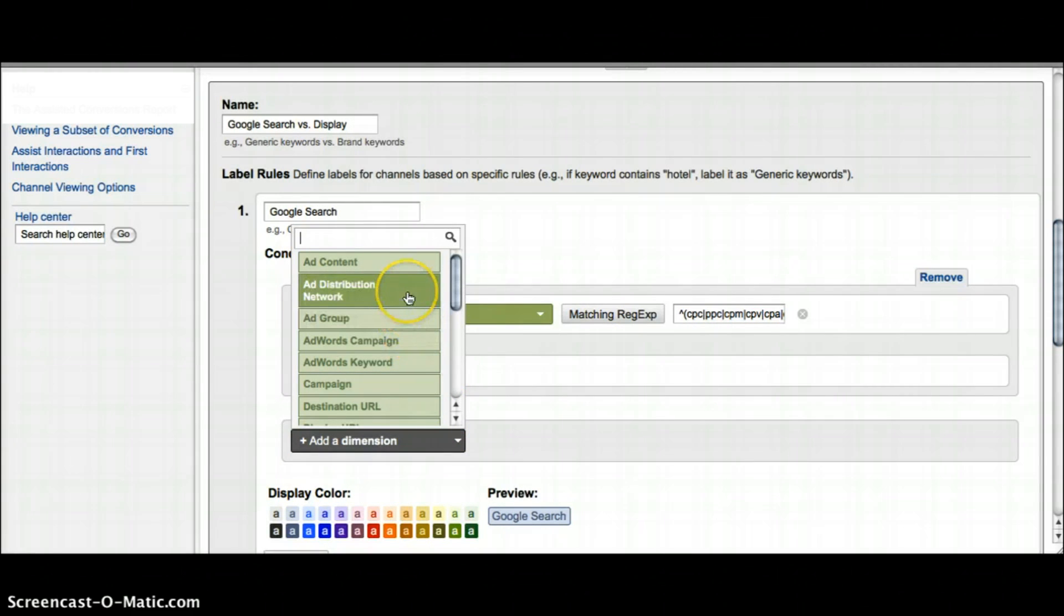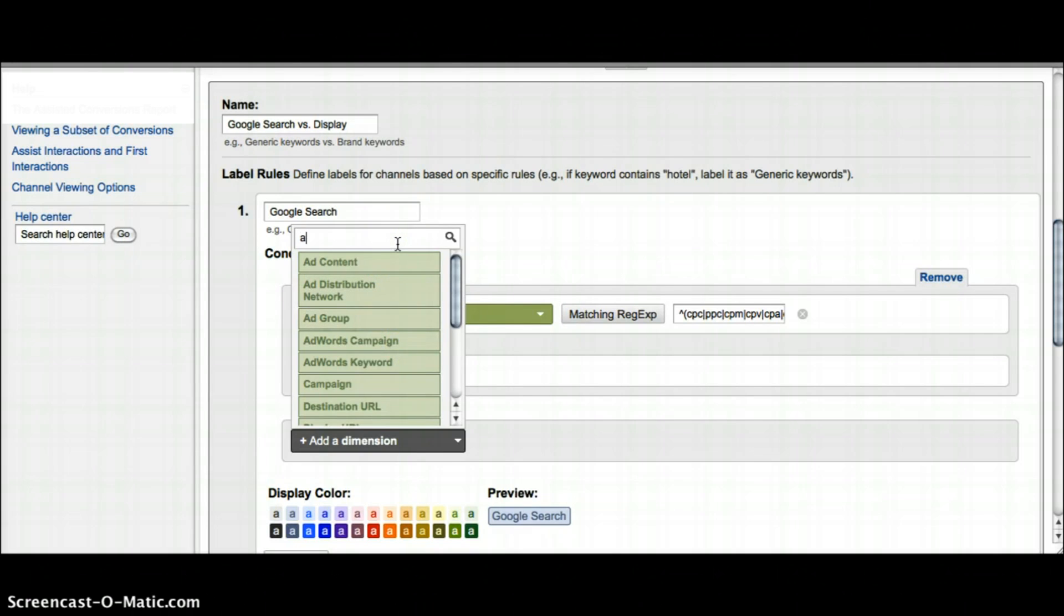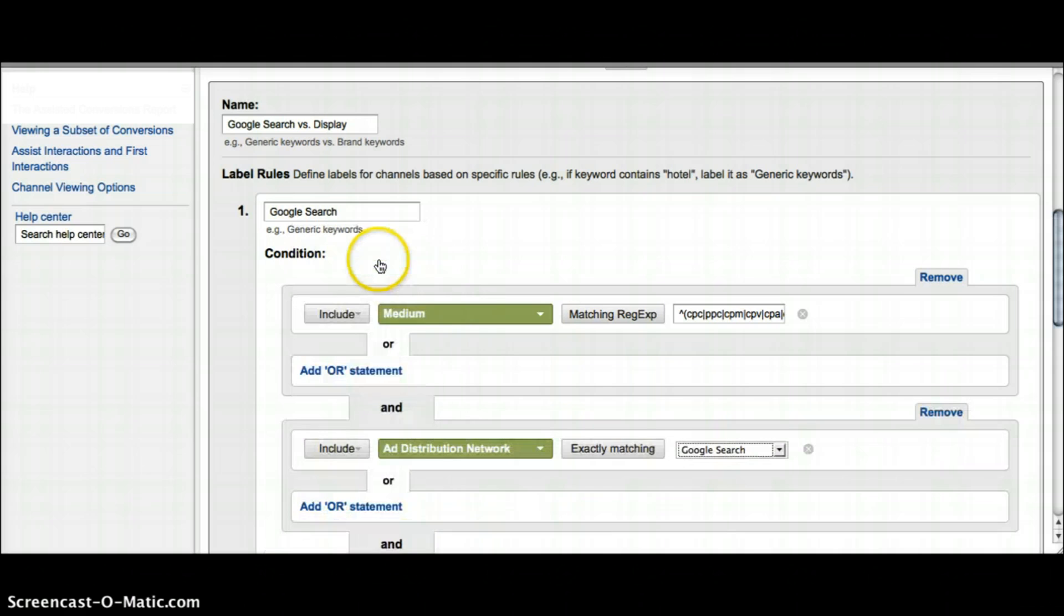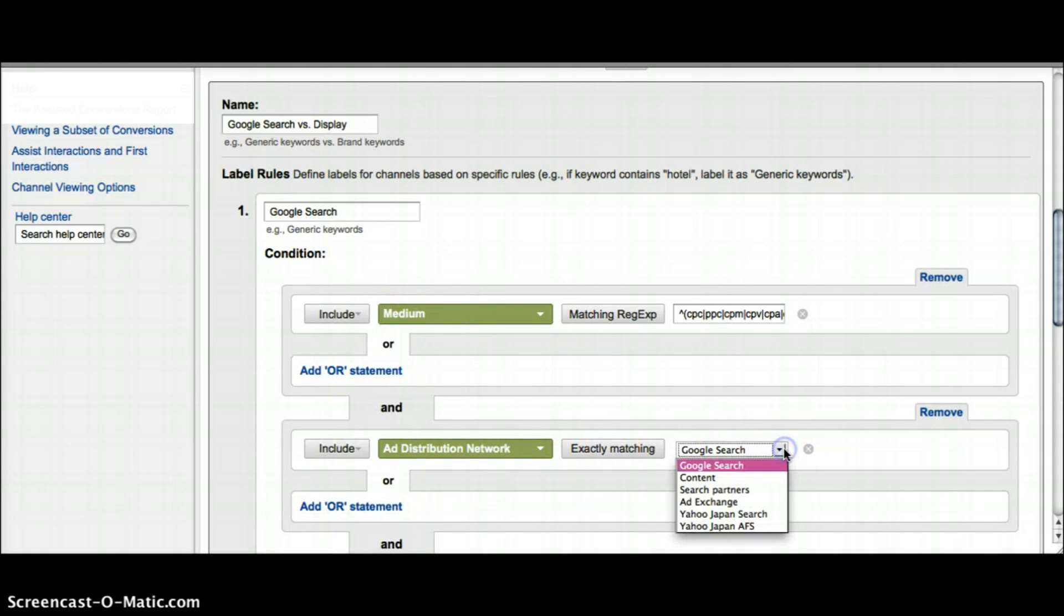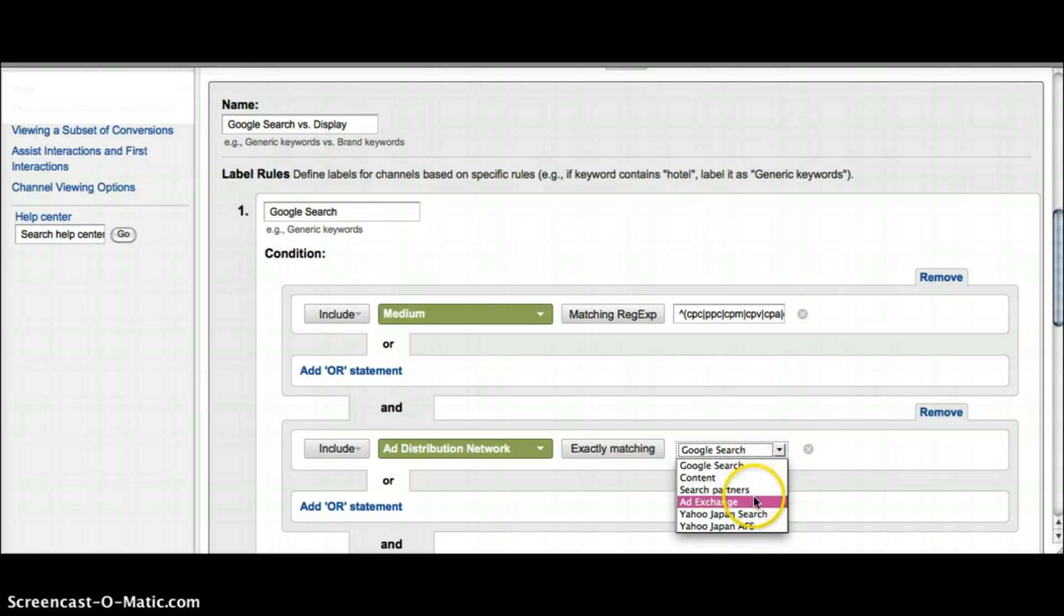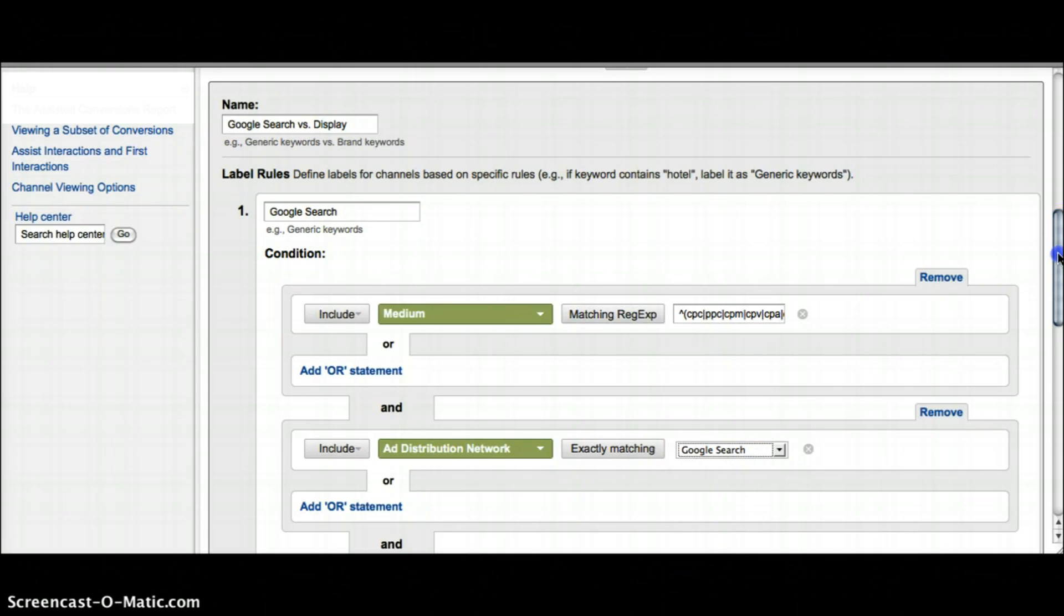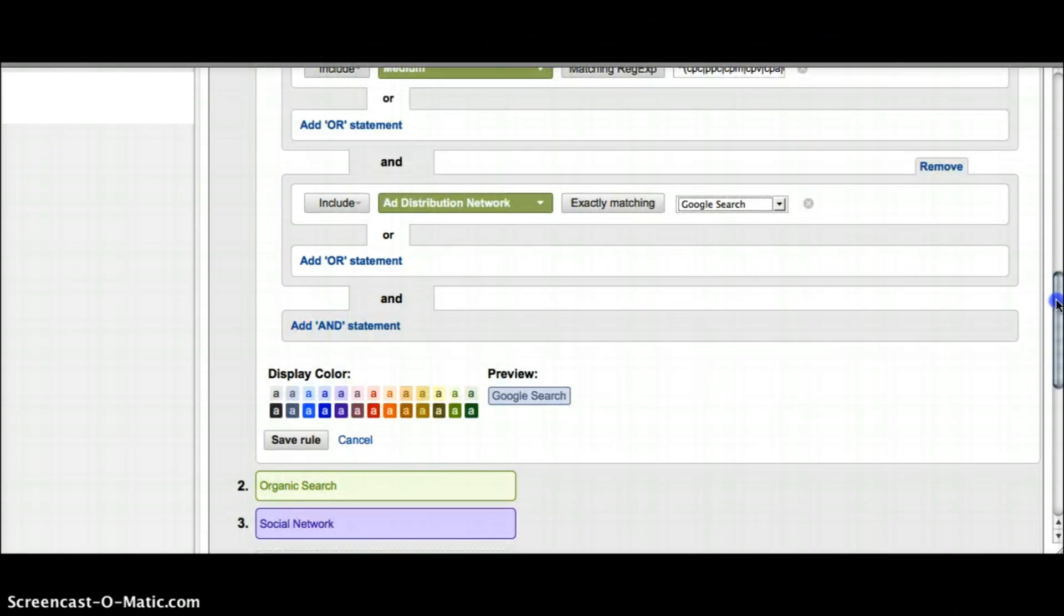If it wasn't at the top you could also search for it and it'll pull it up in the search bar. Ad distribution network exactly matching Google search. You can see here your other different options: content, search partners, ad exchange, but the one I want to look at is Google search. Then pick a color. I feel like red is good for Google search, so save the rule.